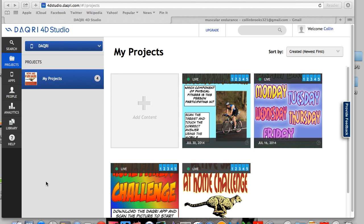Hi everyone. Lately I've had quite a bit of inquiries about augmented reality and how to use it as a physical educator, and also the Daquiri 40 Studio.